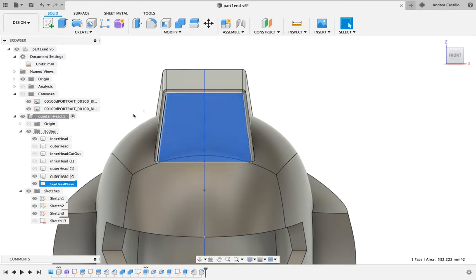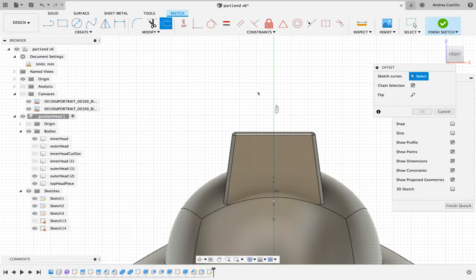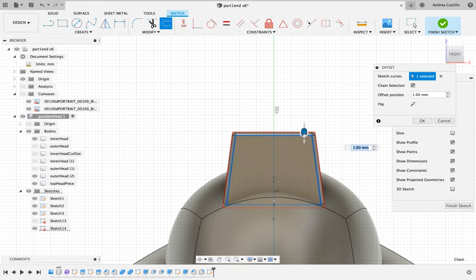Now what we did in the back we are going to do in the front. We are going to create an offset of the outline, shrink it, and then push it in.